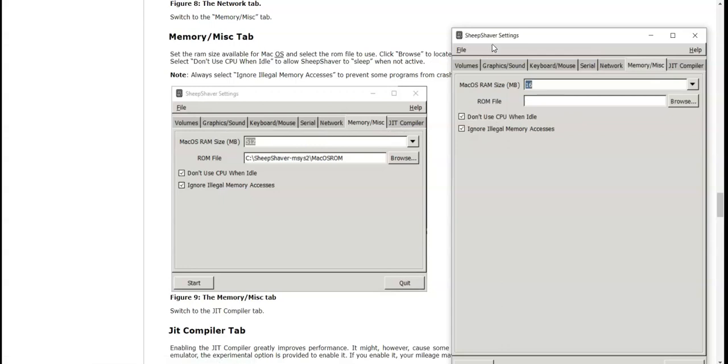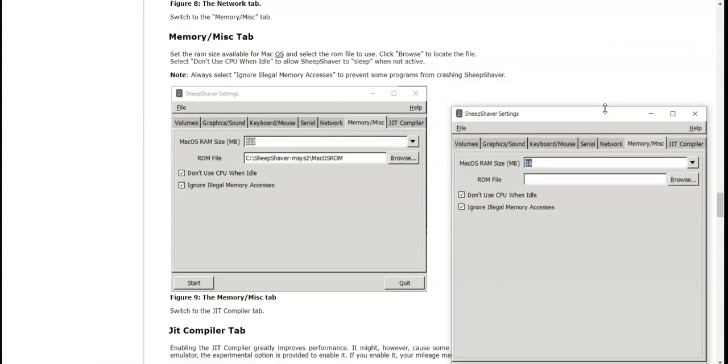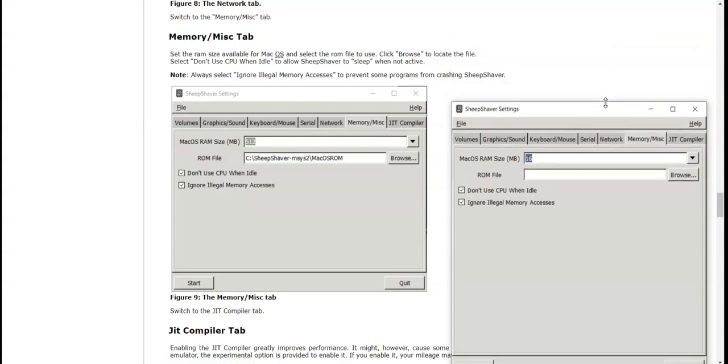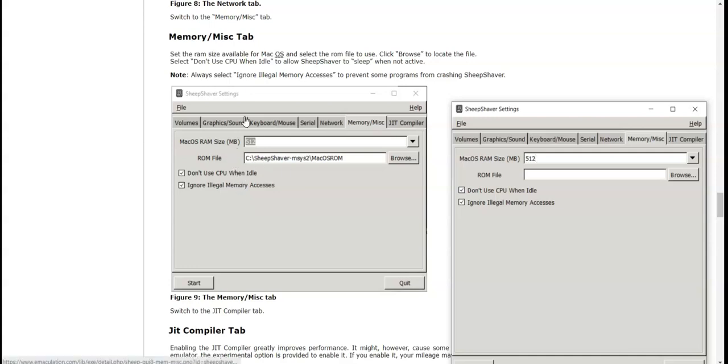Select the RAM size available for macOS and select the ROM file. So it says here they have about 512 megabytes. I'm going to try that.